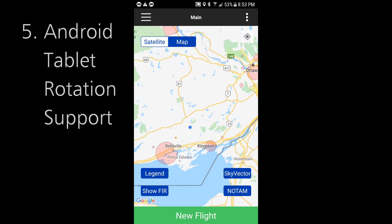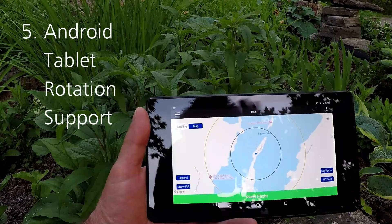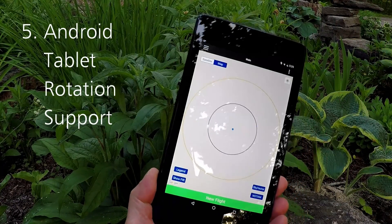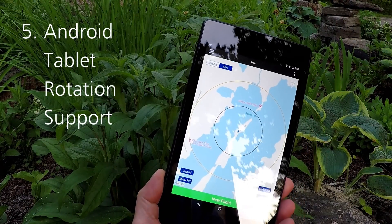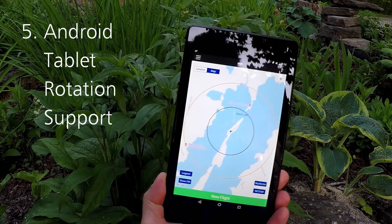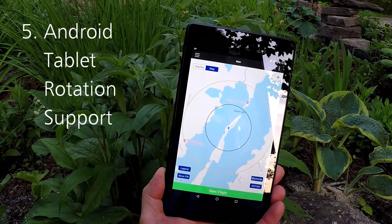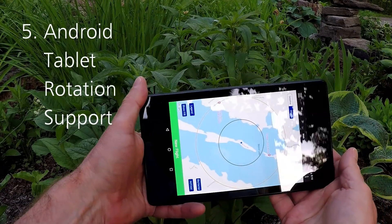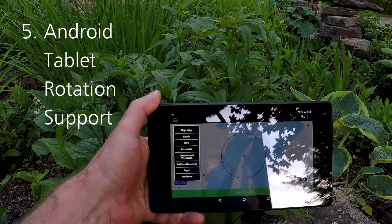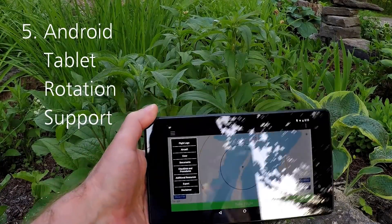The final feature added in version 1.4 is better support for those using Android tablets. Drone Pilot Canada now supports both landscape and portrait use of tablets. You can rotate your tablet on the map screen and all the menus and screens will appear in that orientation. Android makes it very difficult for app developers to support screen rotation, especially in an app like ours. Our iOS version fully supports iPad rotation already.